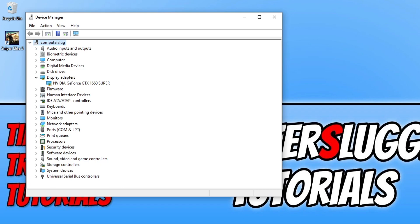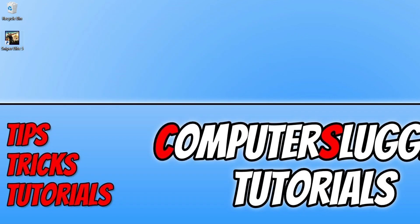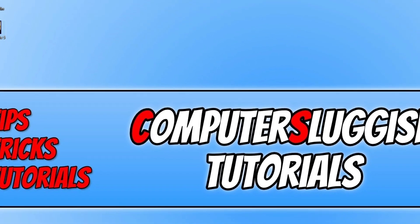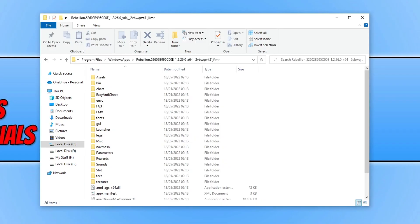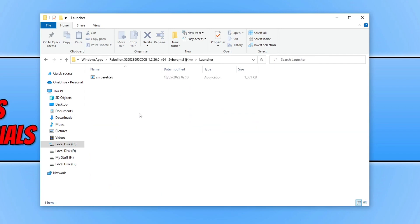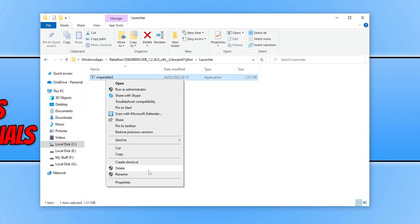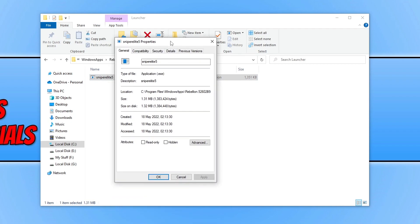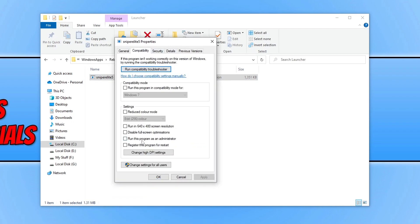Now that you've updated Windows and your graphics card driver, go ahead and launch Sniper Elite and see if that resolved the issue. If it didn't, go to the location where you installed the game, open the launcher folder, and find Sniper Elite 5. Right-click on the .exe, go to Properties, then Compatibility, tick Run this program as an administrator, and press Apply and OK.